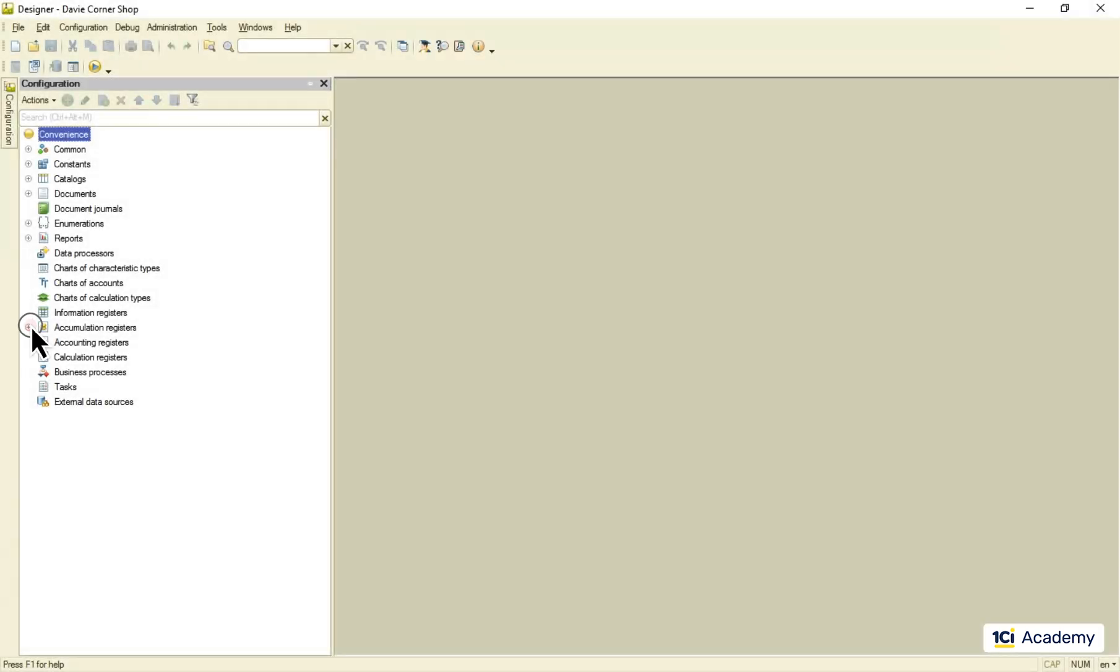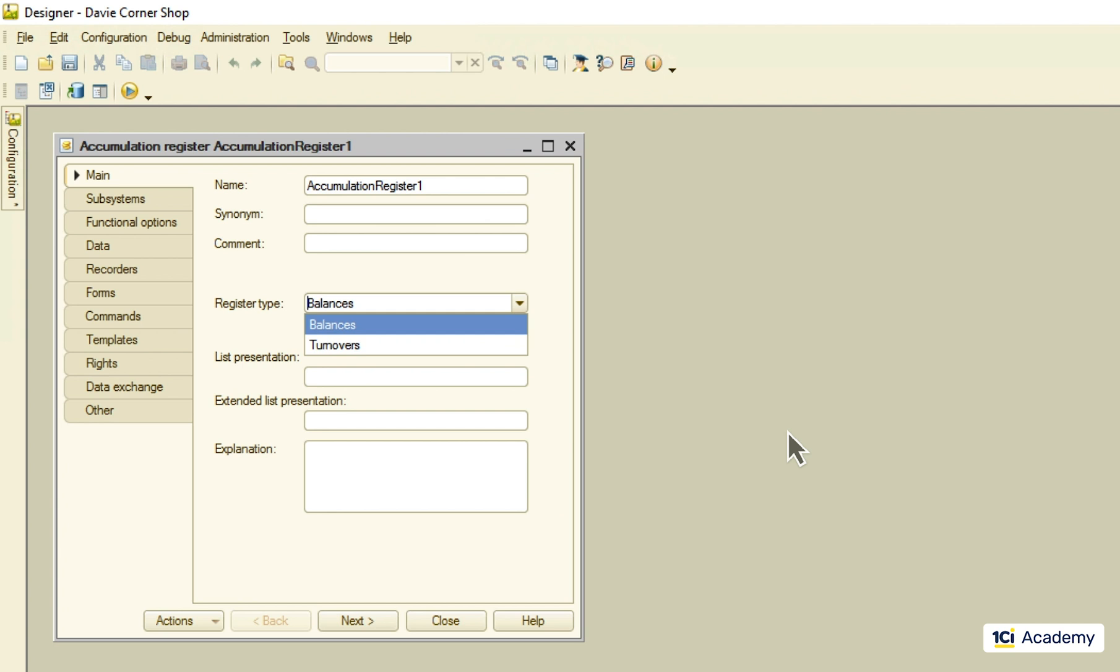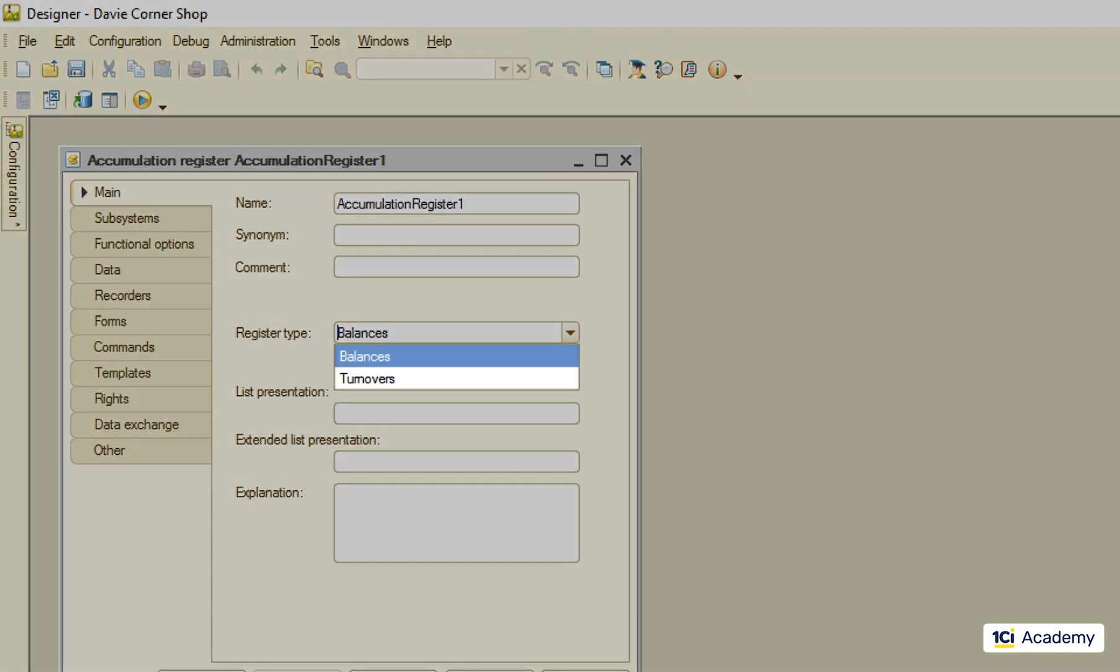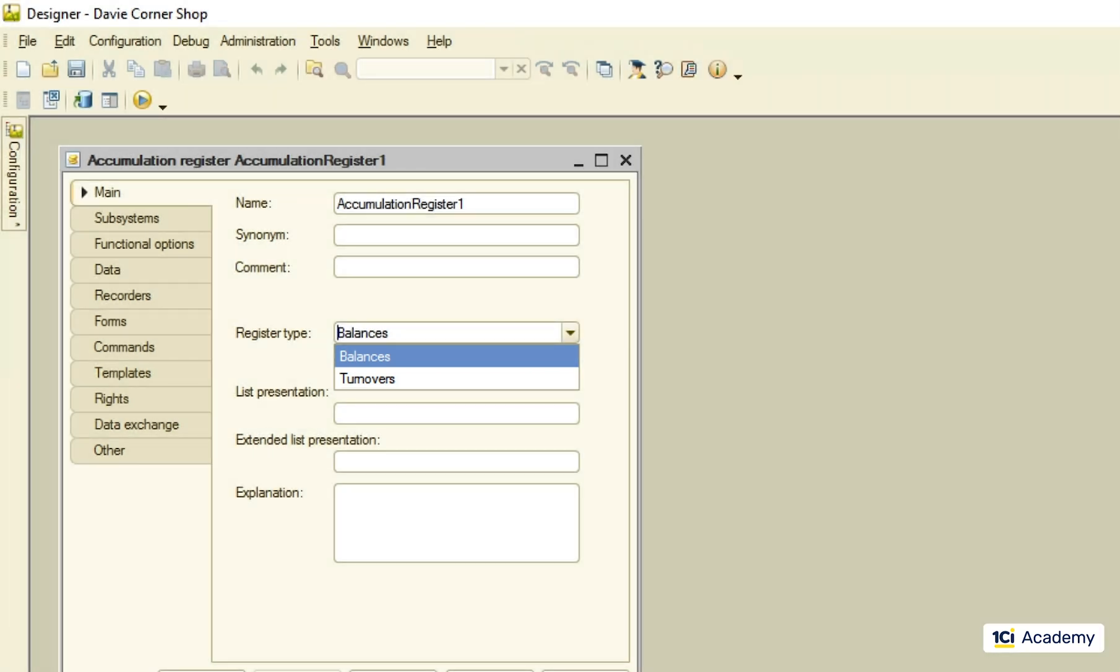Let's now take a closer look at the accumulation register insights. Let's create a new accumulation register to play with. There are two types of accumulation registers in the platform. Registers of the balance type keep track of how many things are left. The registers of the turnover type track the number of things spent over a period of time. Let's start with the balance register.